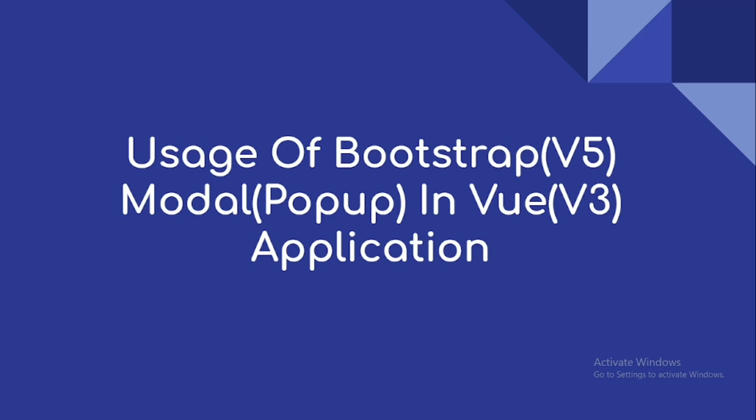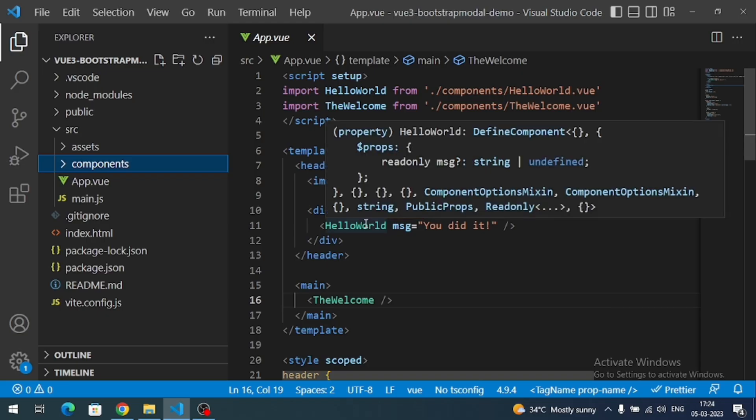Hi everyone, welcome to our channel. This is a small video on the usage of Bootstrap 5 modal in a Vue 3 application. Here I have created a small Vue 3 application and it is up and running.